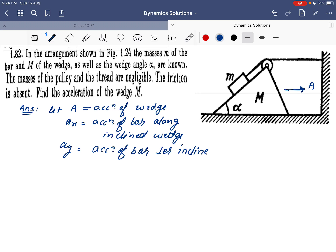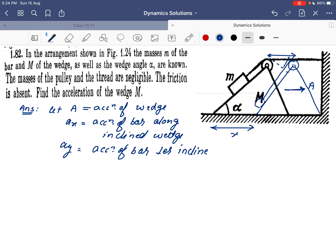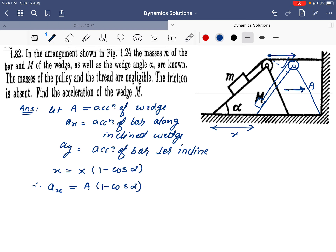If we consider both motions carefully: if the wedge is displaced by a distance x, the string will come down along the x-axis. Along the inclined plane, the component of the wedge displacement is x(1 - cosα). Therefore the acceleration of the bar along the wedge is ax = A(1 - cosα). This is the first constraint relationship between the two accelerations.